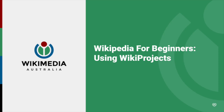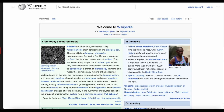Welcome to Wikipedia for Beginners. In this video, we'll look at Wikiprojects. Wikiprojects are where groups of people work together on a specific topic. This could be Australian biota, Australian music, jazz, cinema, football — whatever you can think of, there's probably a Wikiproject dedicated to it.